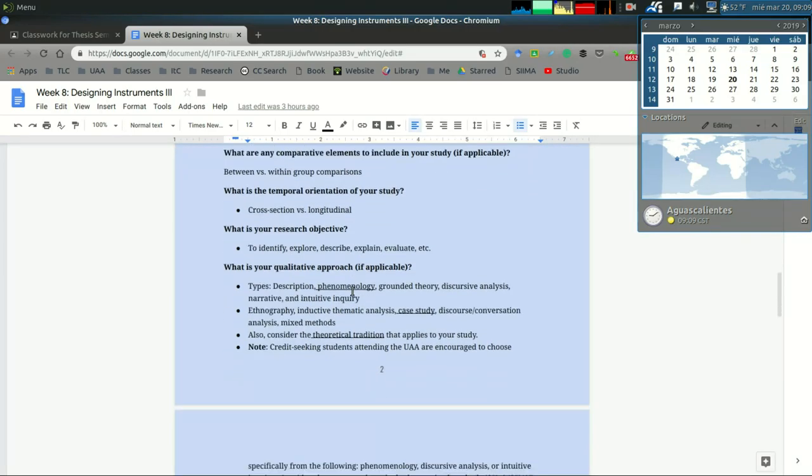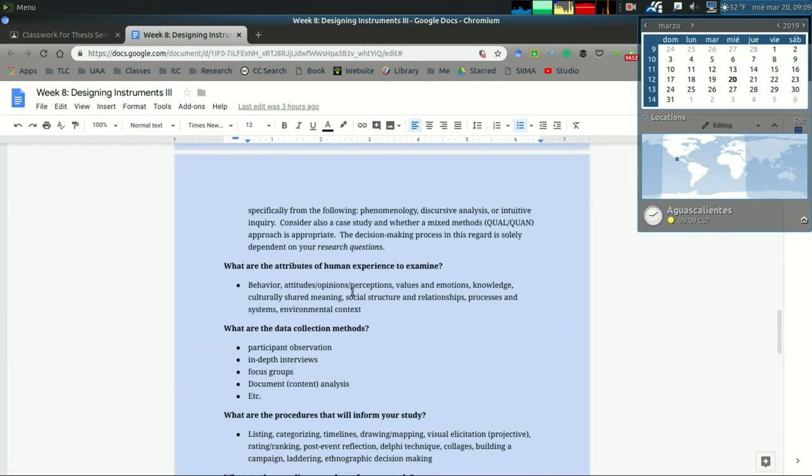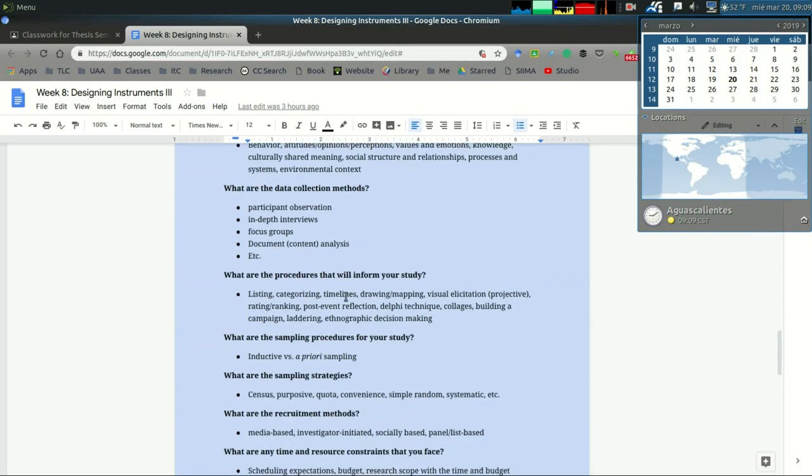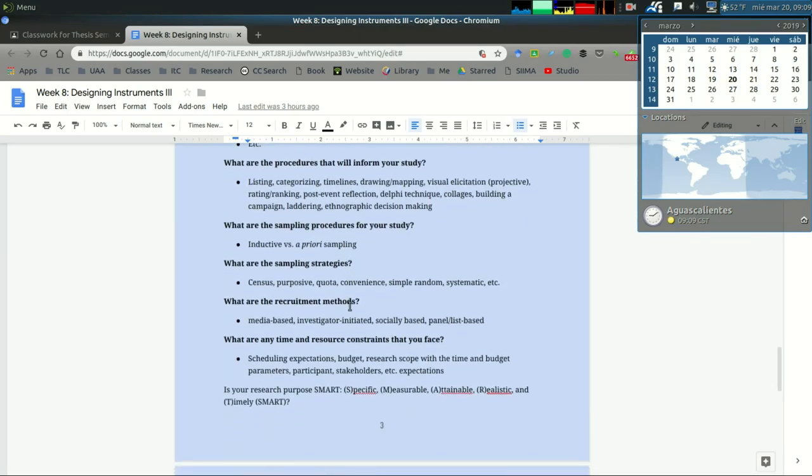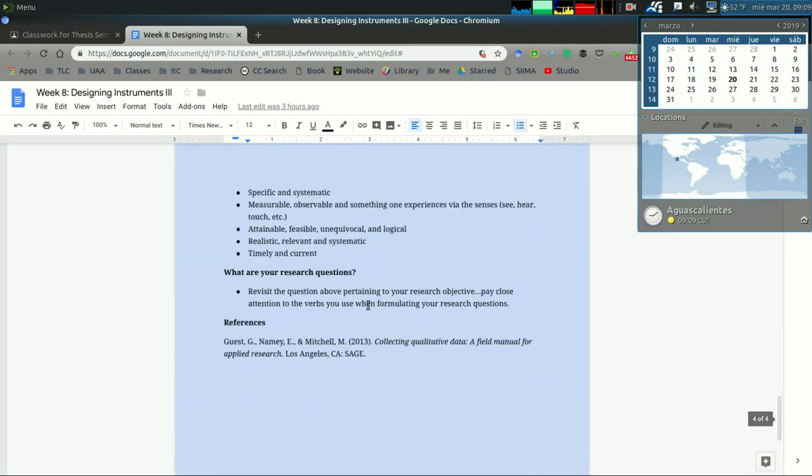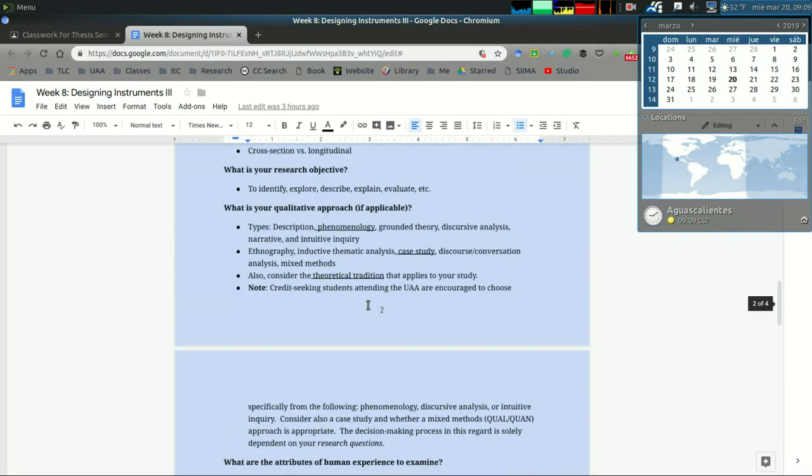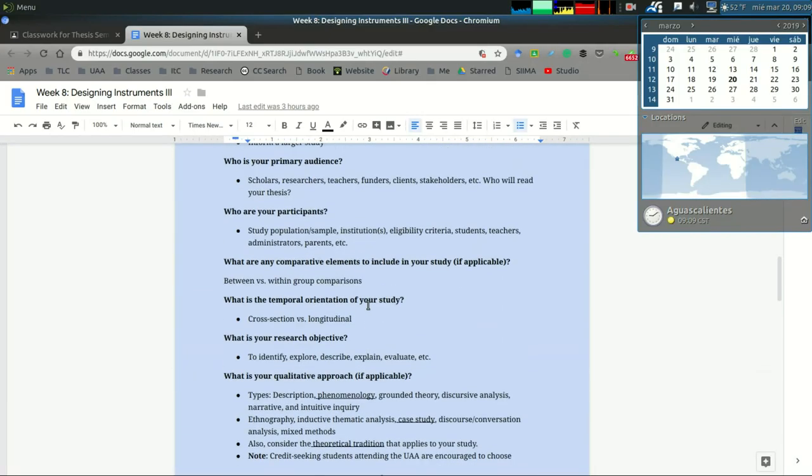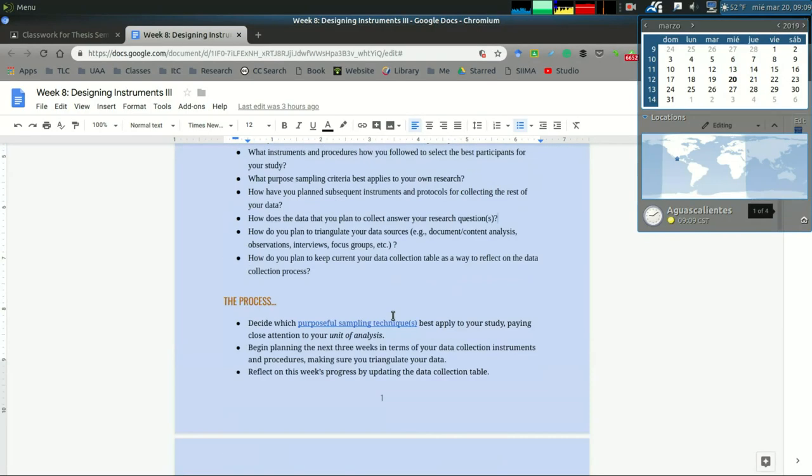Make sure you're able to answer these questions as you progress. Things may change but it's very important that you can answer these questions. If you have any questions about how to answer some of these, this is something we can talk about in our tutoring session.